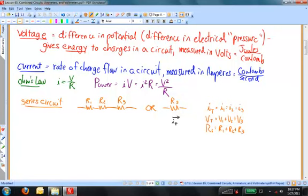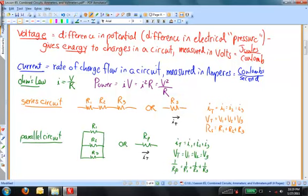For resistors that are in parallel, if I were to replace the resistors in parallel with a single resistor, I would take the reciprocals and add them together in order to figure out the reciprocal of the equivalent resistor. The current through the equivalent resistor equals the sum of the currents through the individual resistors, and the total potential drop across the equivalent resistor is the same as the potential drops across each of the individual resistors.